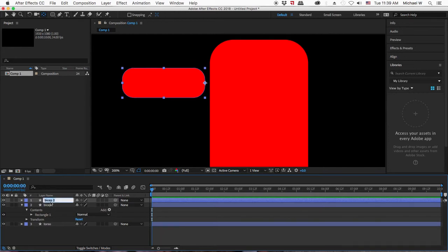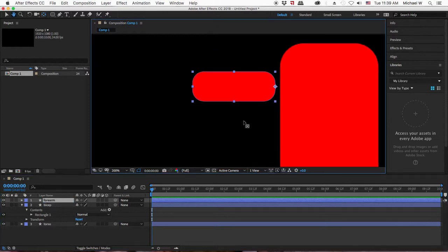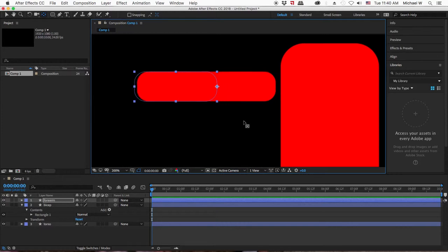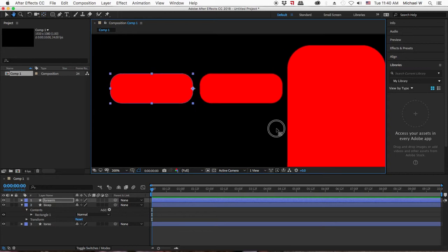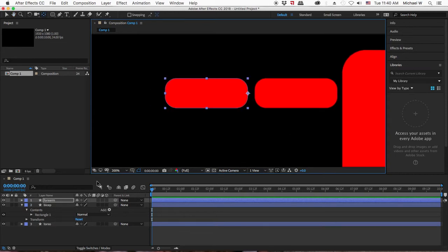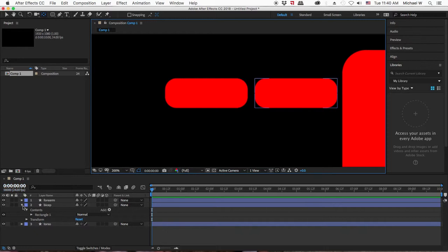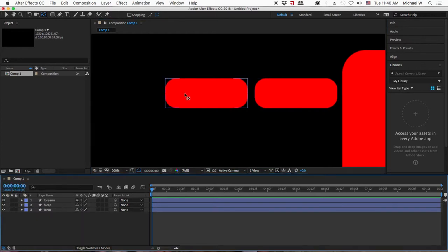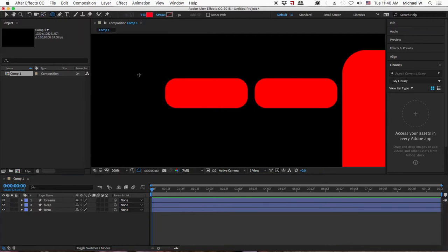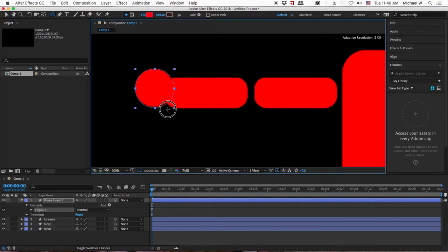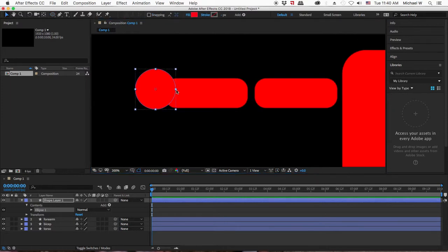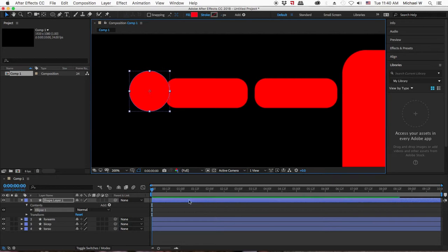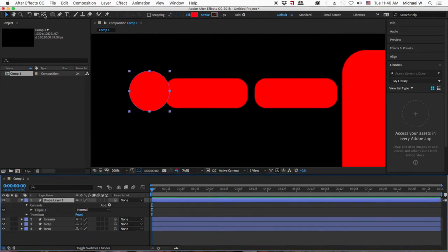I'm going to duplicate the bicep by selecting the layer and hitting command D. I'm going to name this forearm and move it over so we can see where it's at. Then I'm going to hit command shift A to deselect everything, because if I've got it still selected it will draw a shape within this shape layer. I want an independent shape layer, so I'm just going to use a circle for the hand.